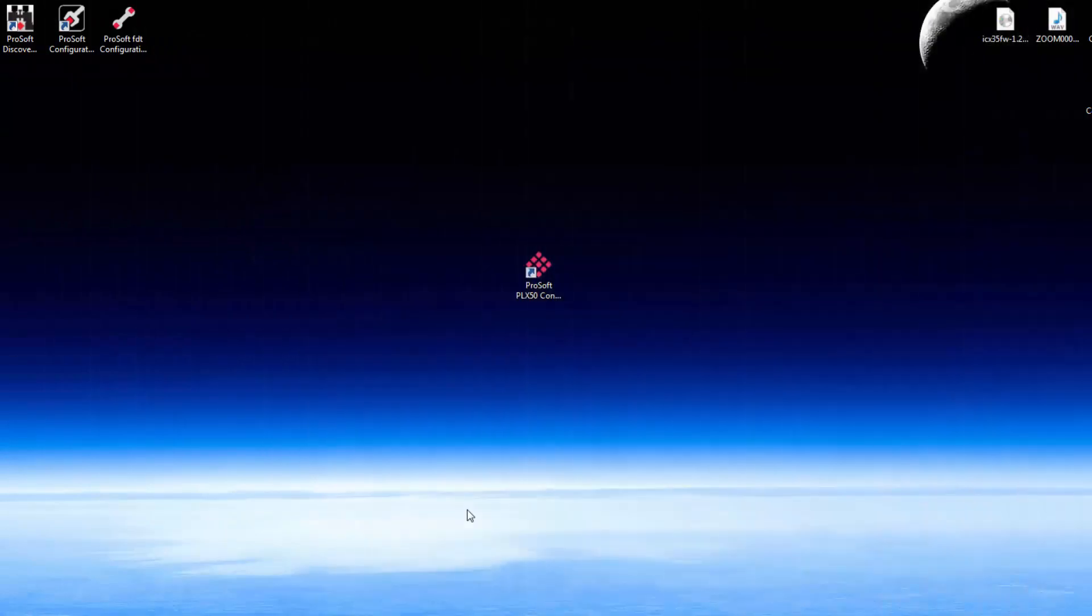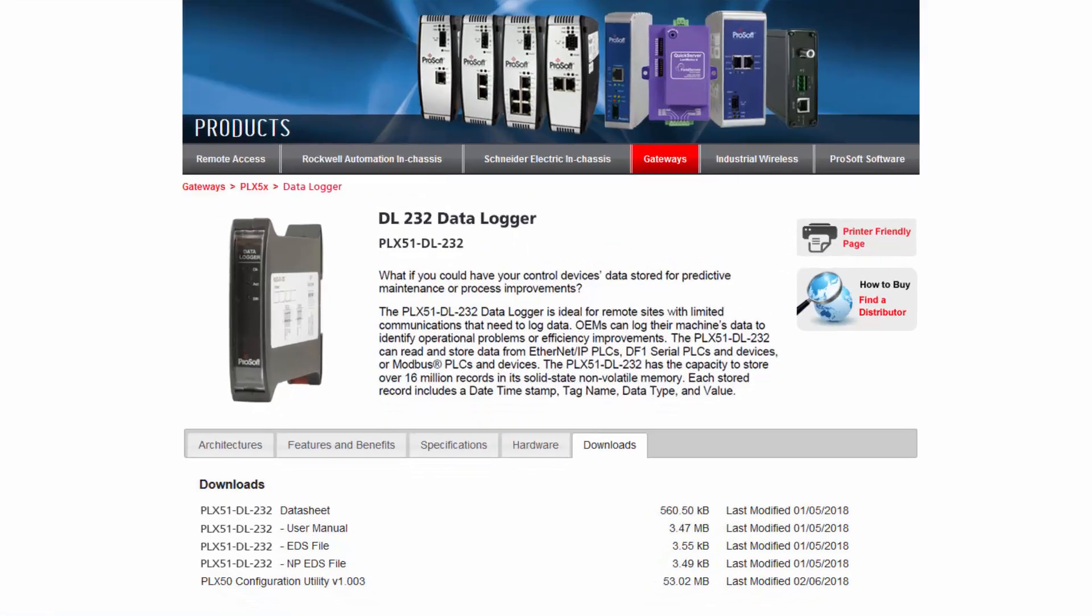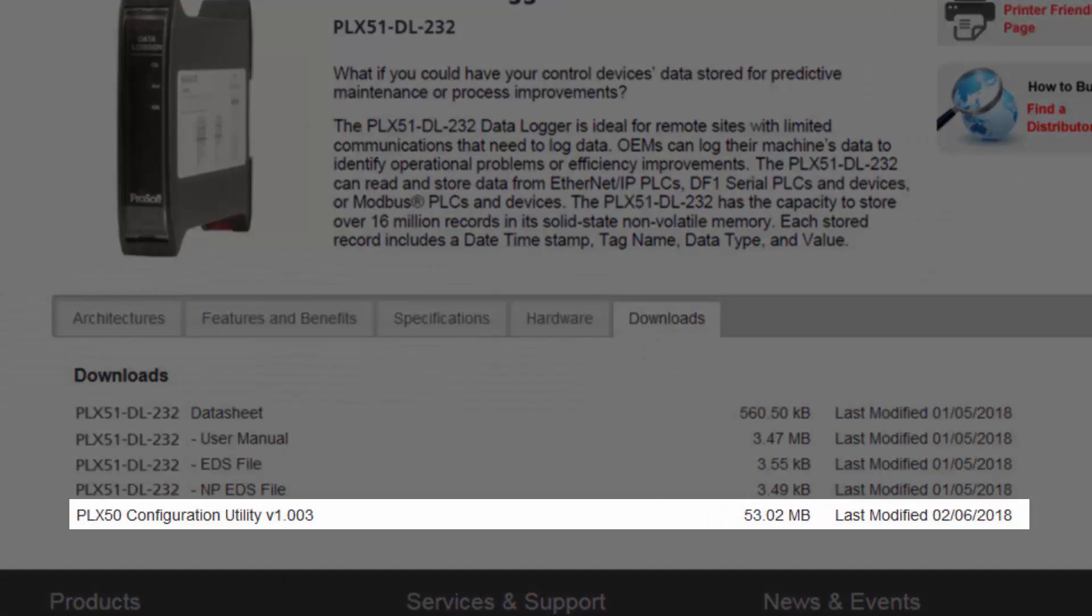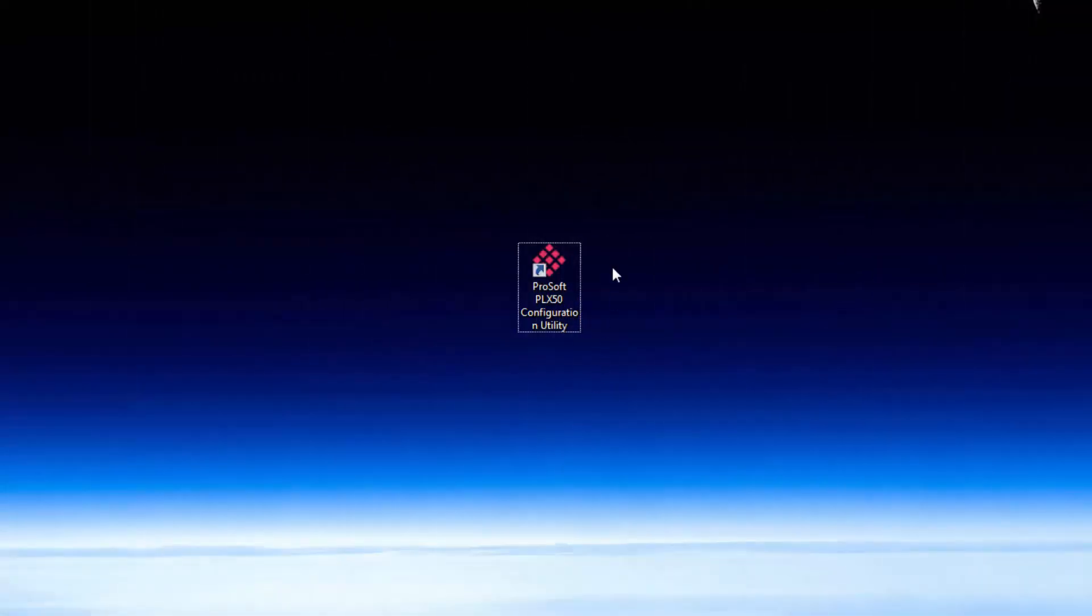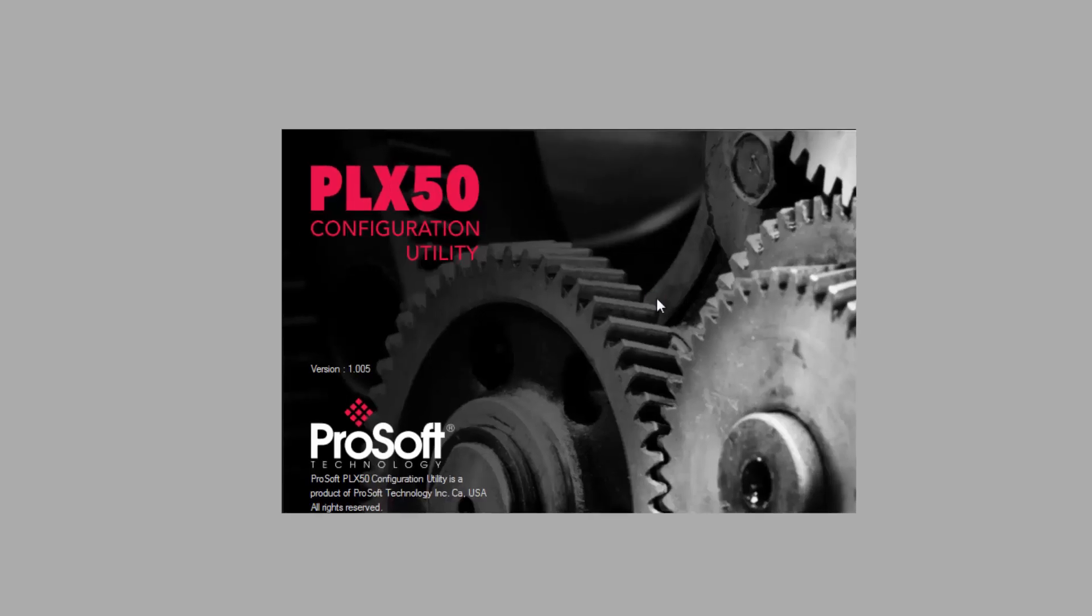The first thing that we need to do is download and install the ProSoft PLX-50 configuration utility software from the ProSoft Technology website. This is a free application that's used to configure the PLX-51-DL232 module and will allow you to do all the necessary configurations and mapping to make the module an integral and useful part of your program. Once we have the files downloaded, go ahead and install the PLX-50 configuration utility to your PC by following the prompts. When it's done, we'll open up the configuration utility and open a new project.